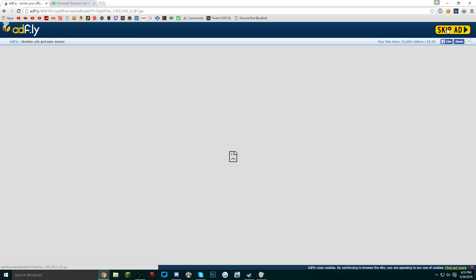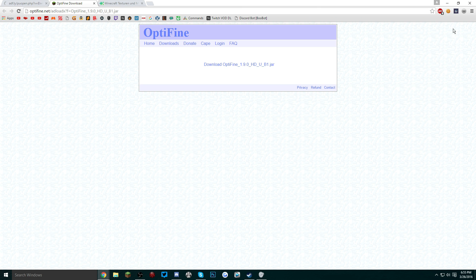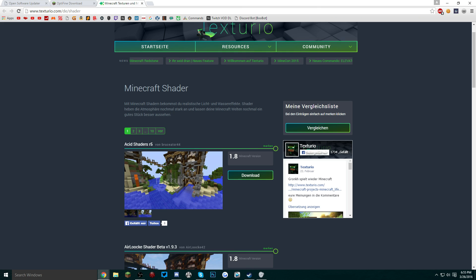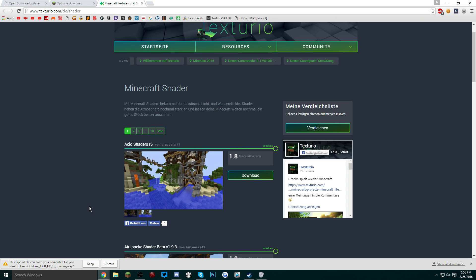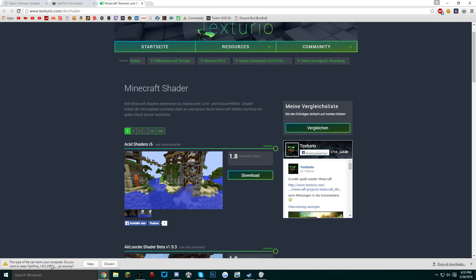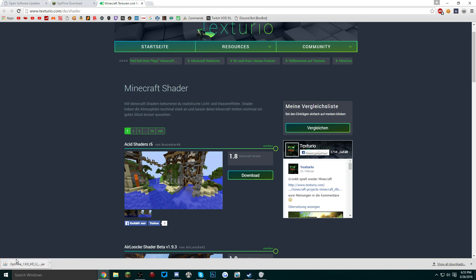Just download it and now what we want to do after we have the OptiFine downloaded, also take note that it says that the download may be harmful. The reason for this is because your computer is not used to downloading .jar files, so just click keep. It'll continue the download and successfully finish the download.